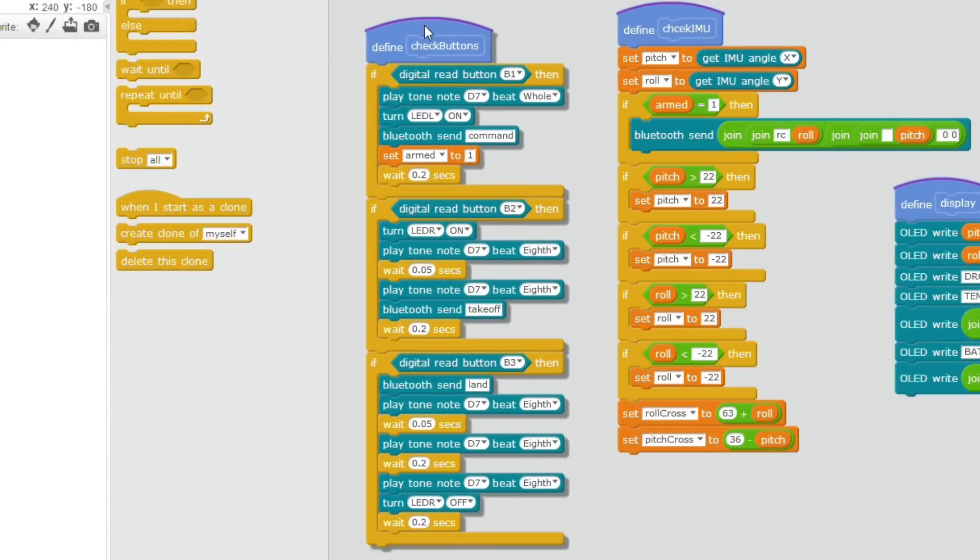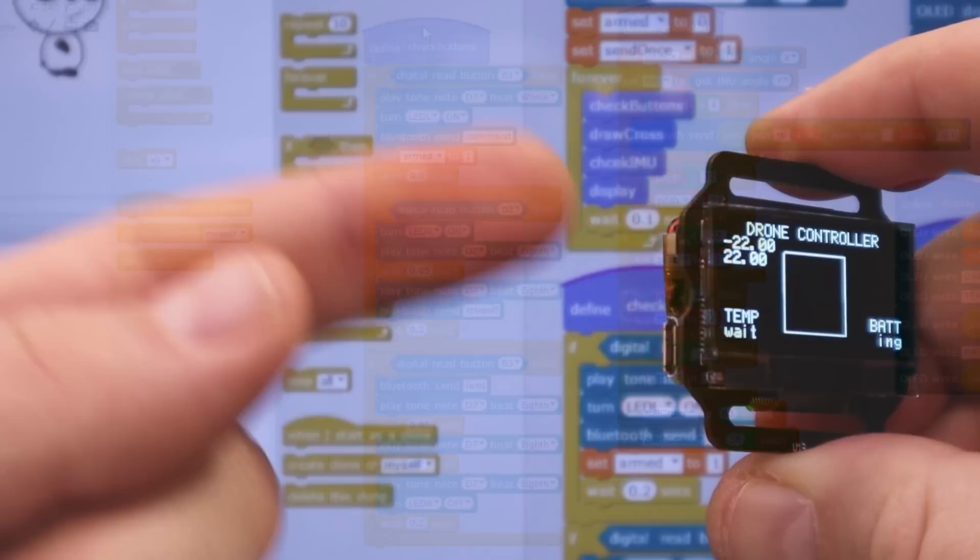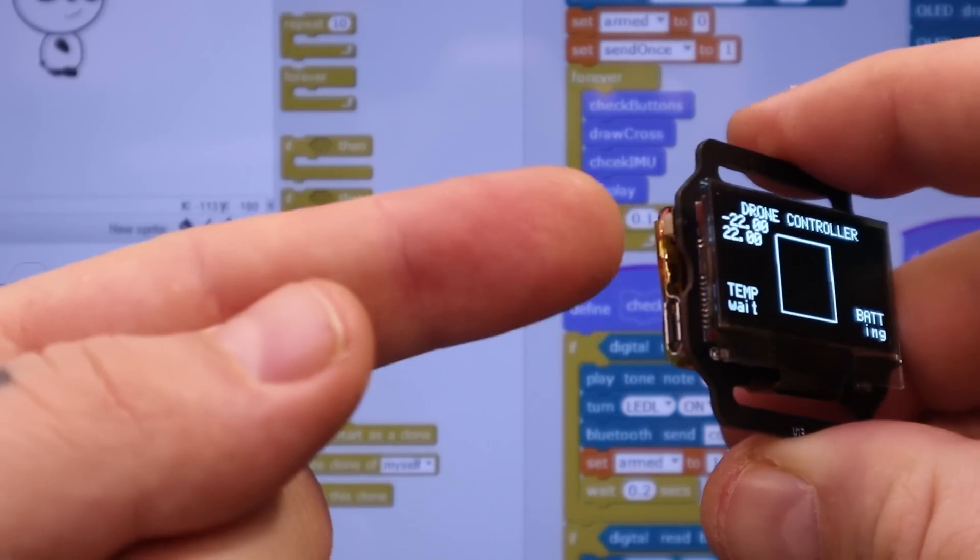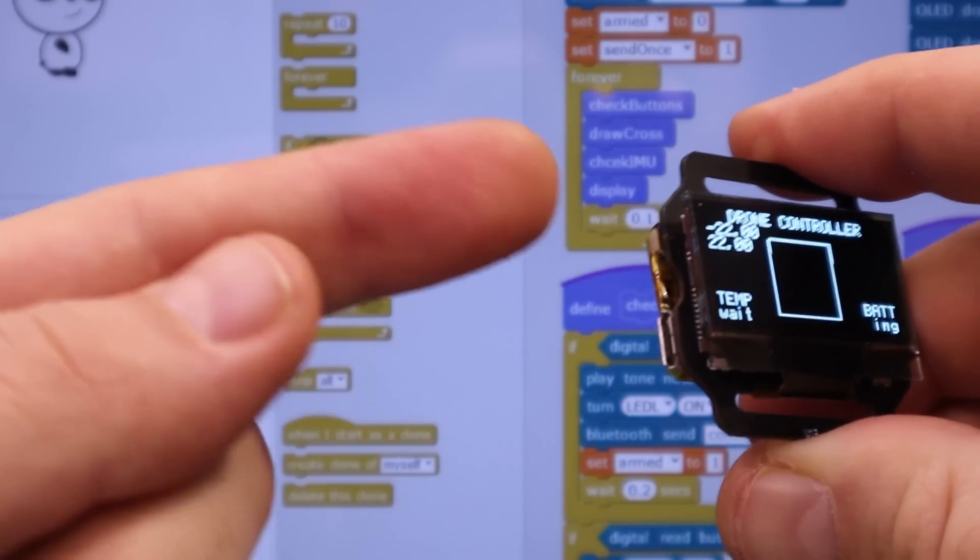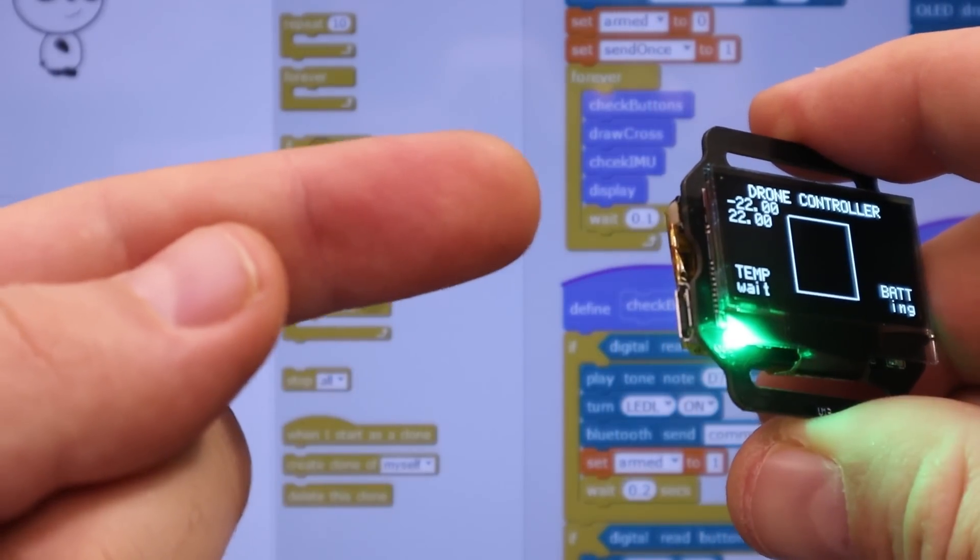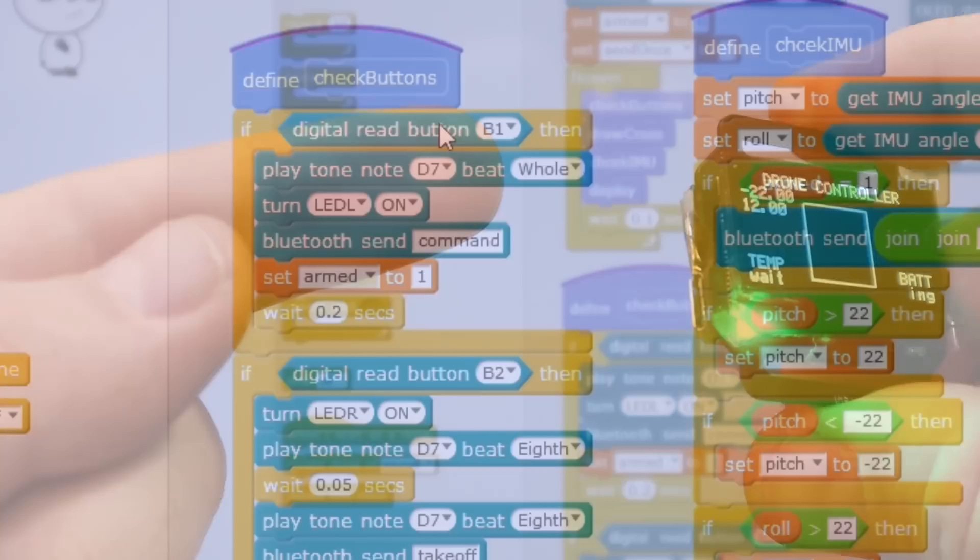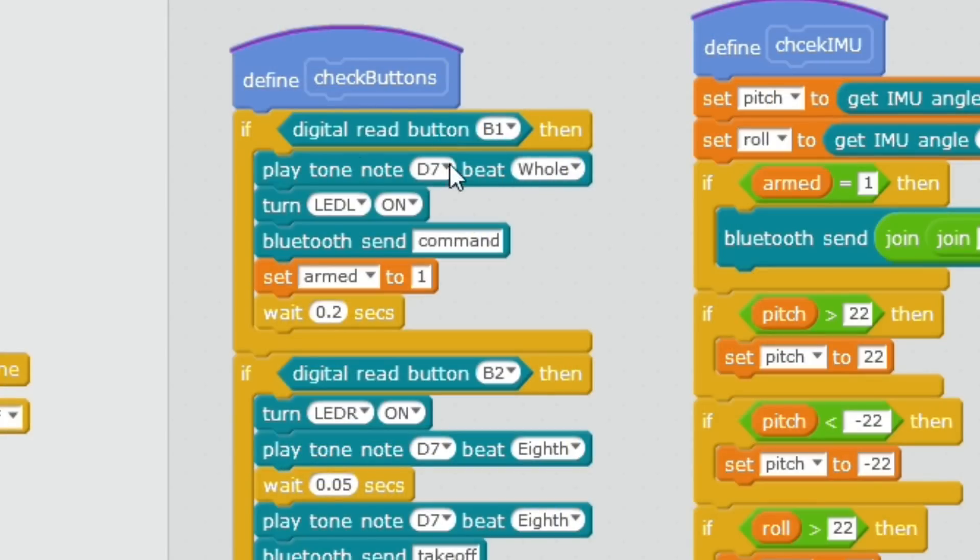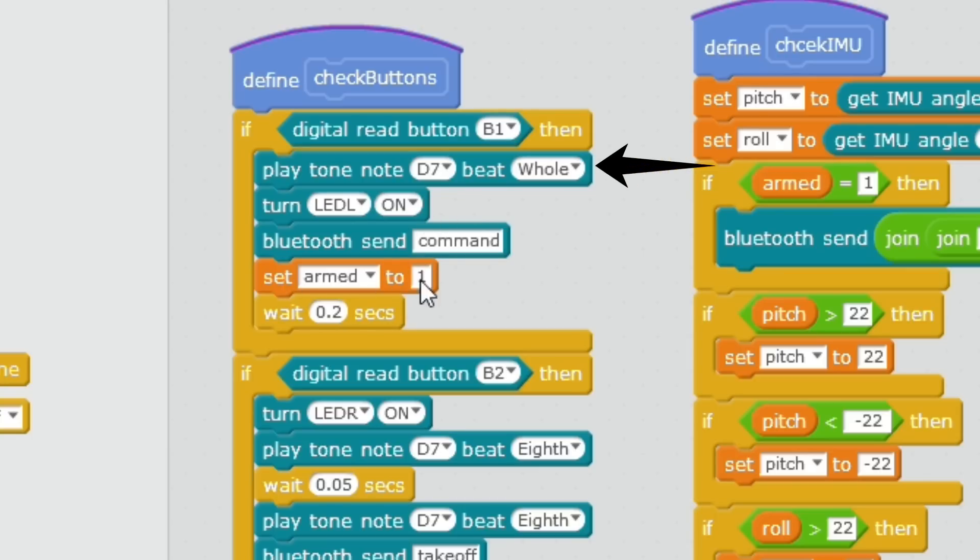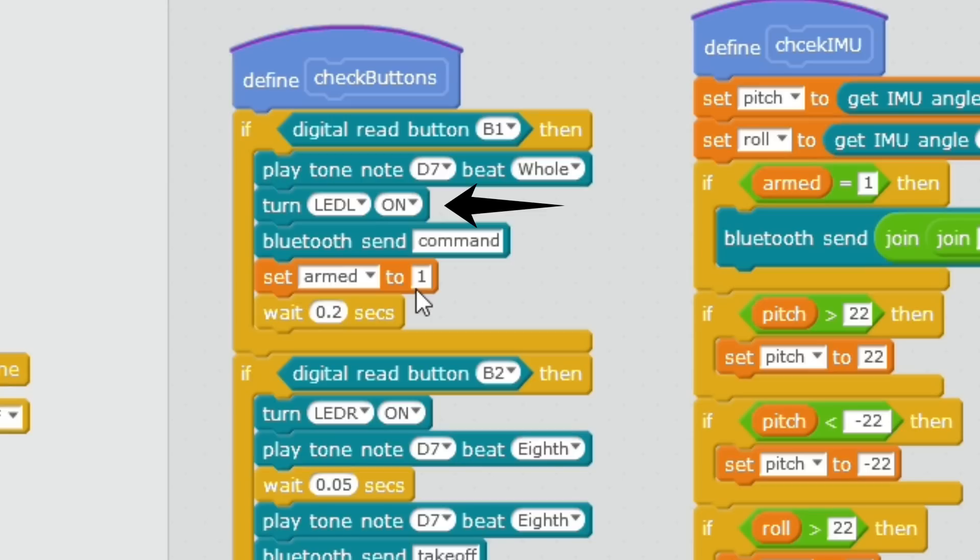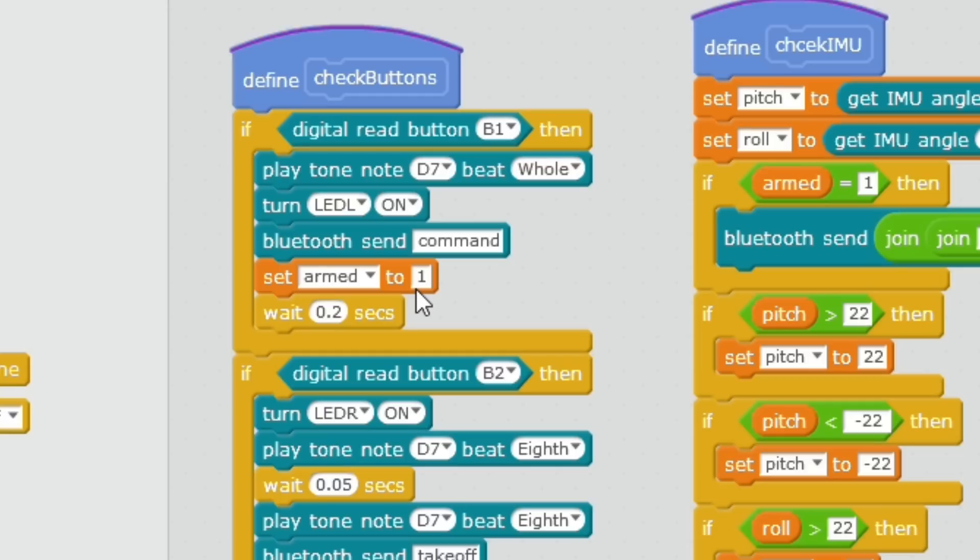This one here is reading the push buttons. So what we want is to arm the drone when this button is pressed. Once the drone is armed, we start sending data. So in case that we have a digital read on B1, we first make a beep with the buzzer, then we turn on the left LED to show that the drone was armed and then we send command to the drone using Bluetooth.